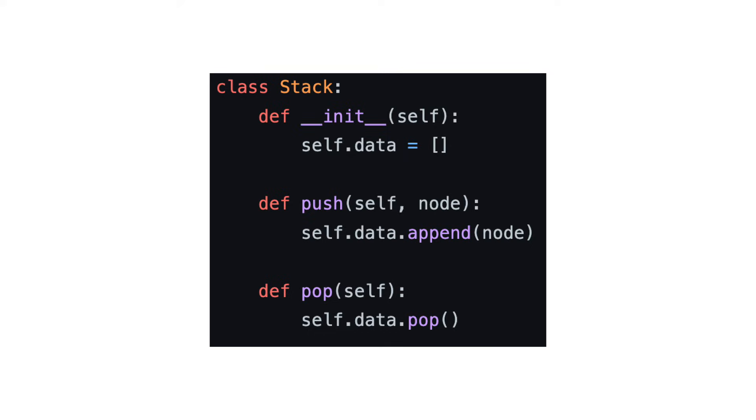Because we are adding and removing from the end of the array, both of these operations run in constant time.